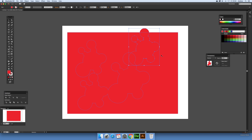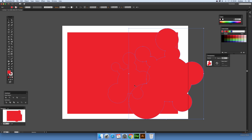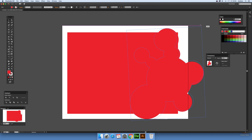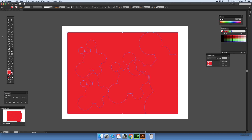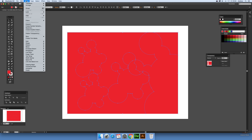One thing to note is you can actually go further out than the actual path itself, so you can extend it beyond the edge. And of course you can rotate it as well — just rotate it around and click to apply.